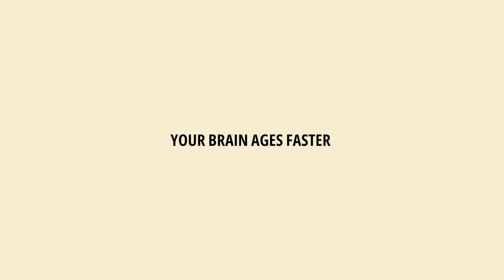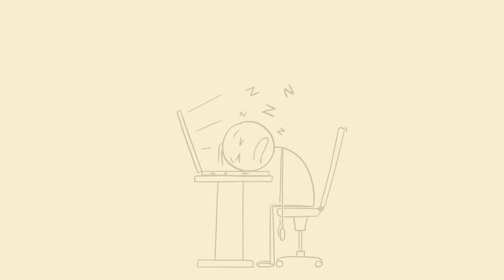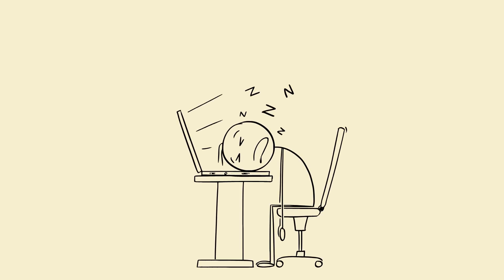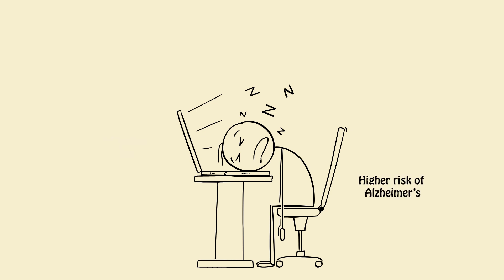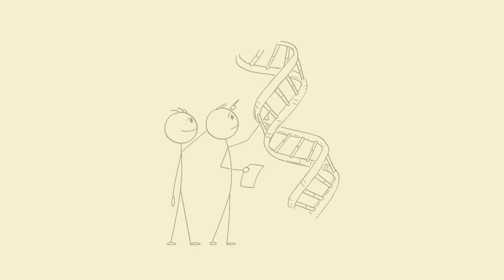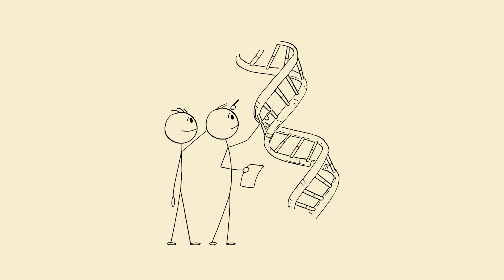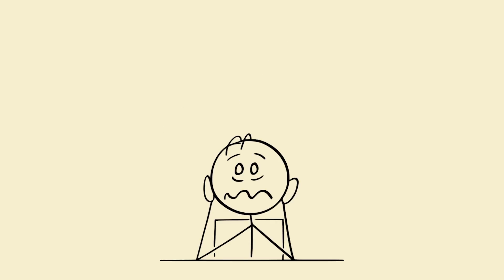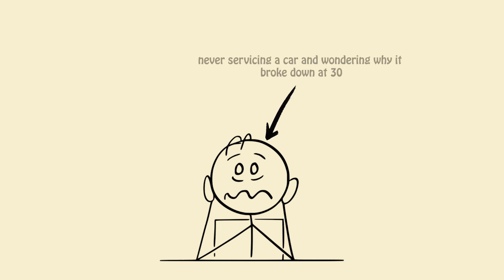Fifth, your brain ages faster. Yes, really. Chronic poor sleep is linked to faster brain aging, higher risk of Alzheimer's, reduced neuron regeneration. Your brain cells need sleep to repair DNA damage. No sleep equals damage piles up, like never servicing a car and wondering why it broke down at 30.